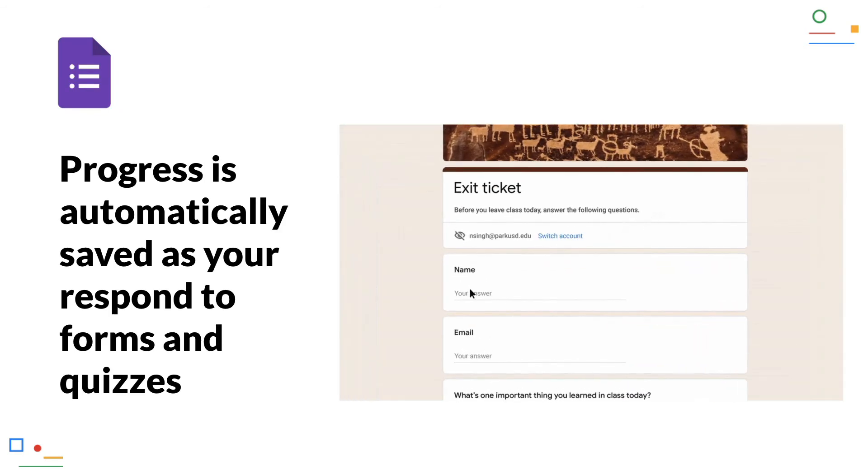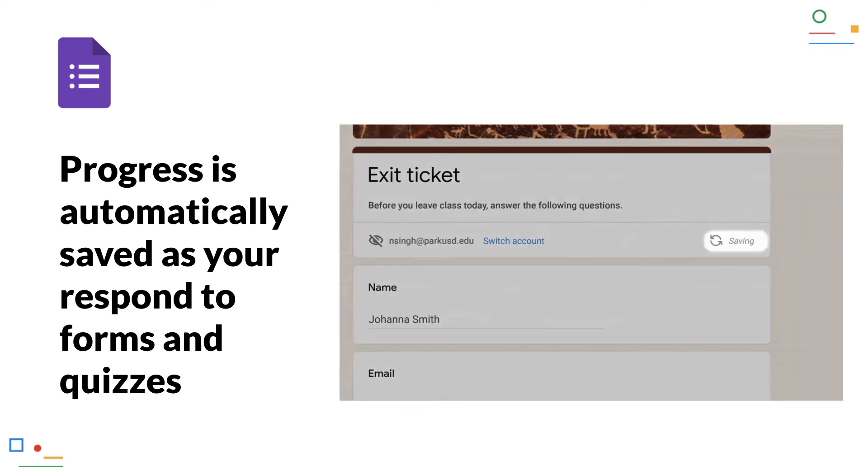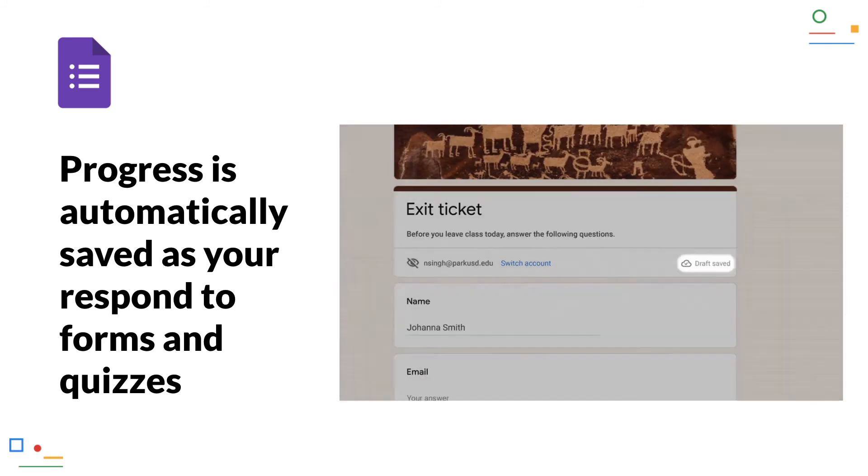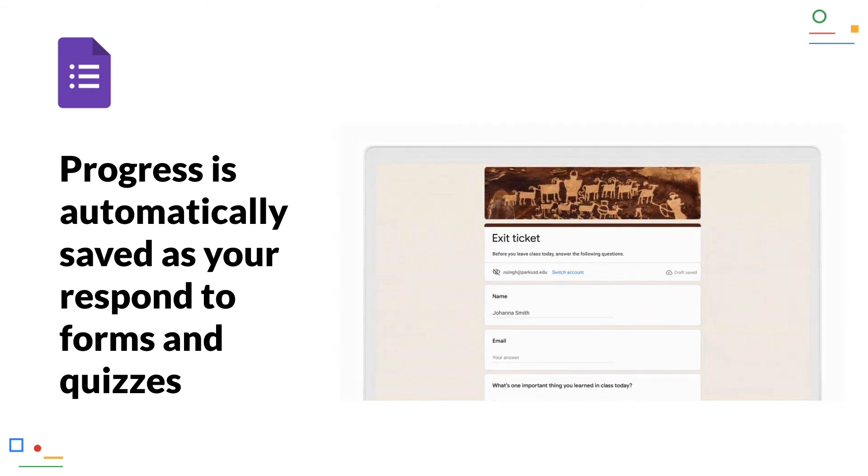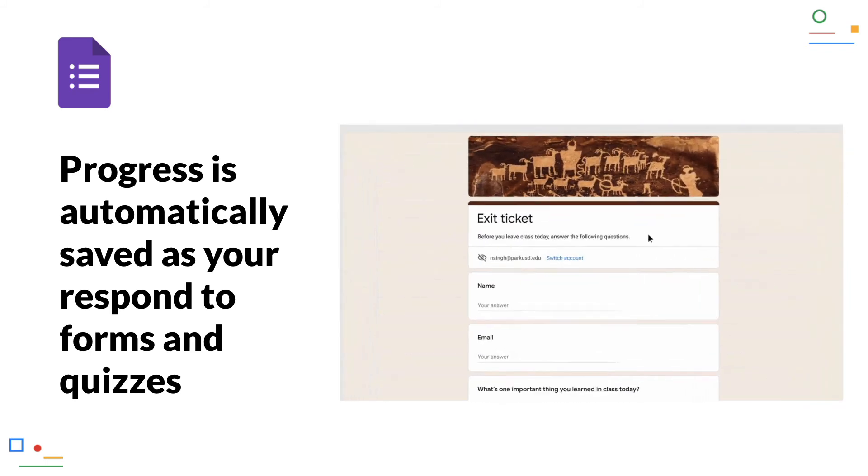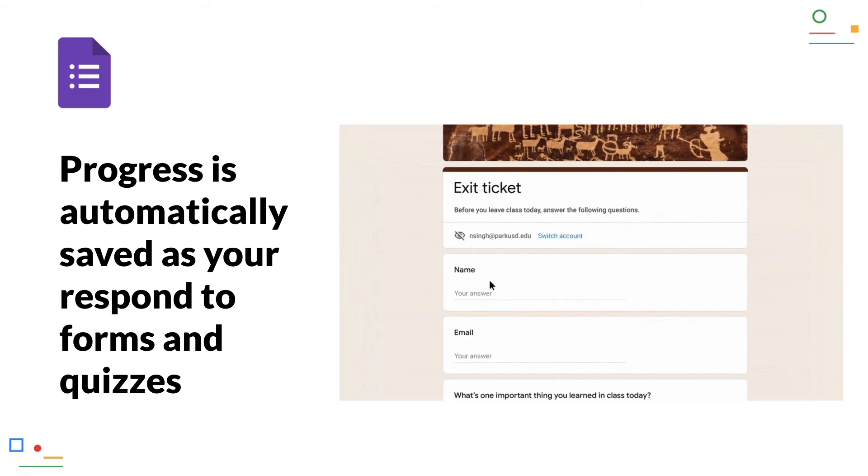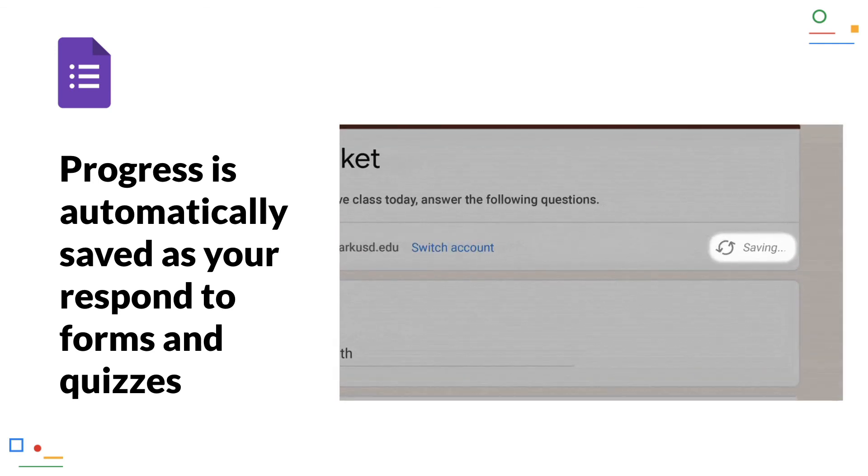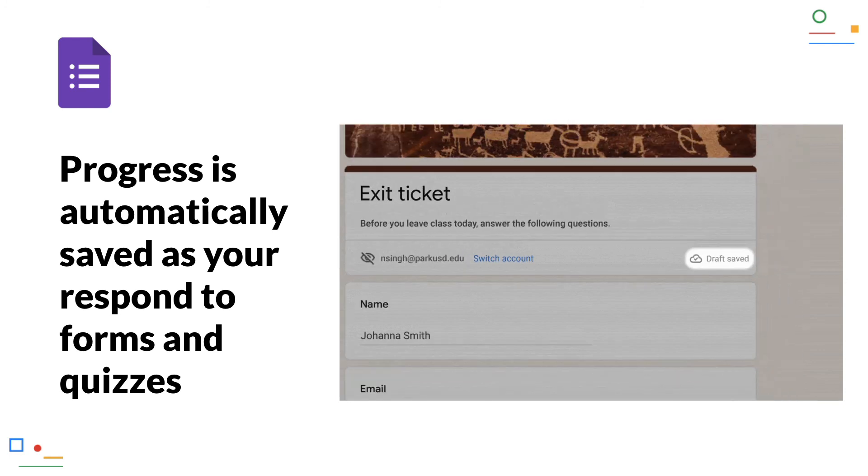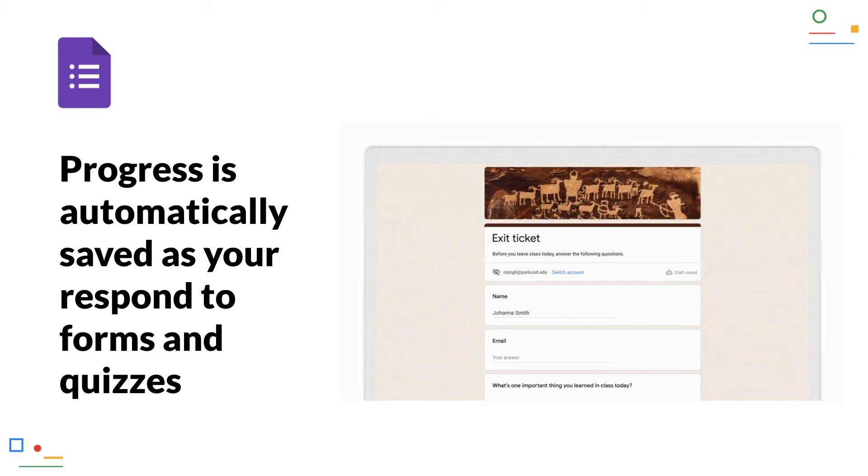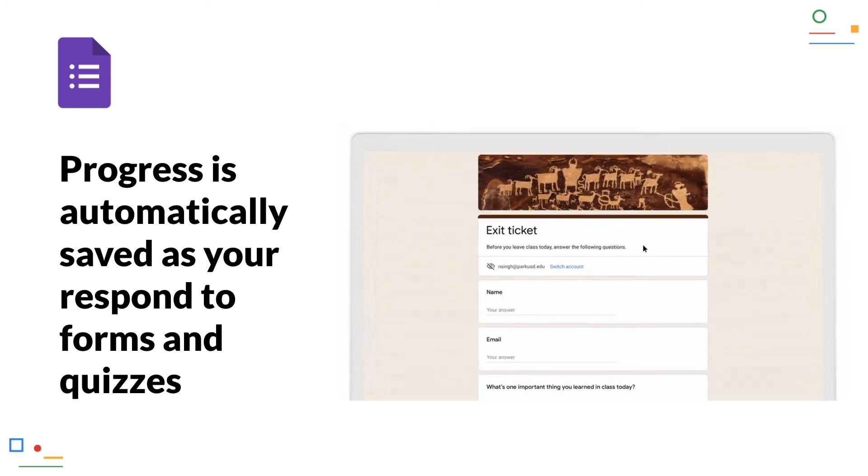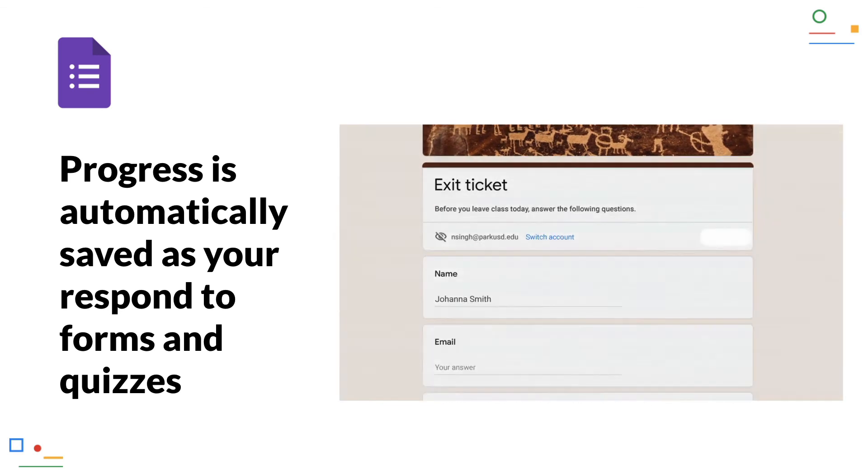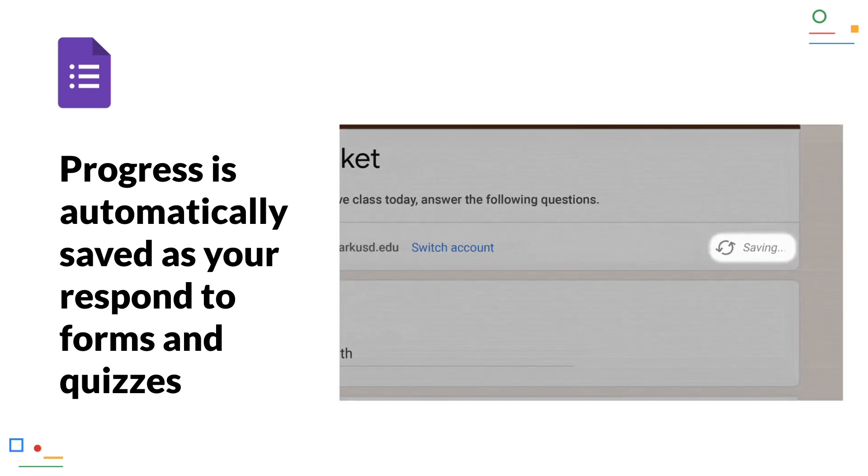Progress is automatically saved as you respond to forms and quizzes. Google Forms can be used to create a wide variety of forms, surveys and quizzes very quickly and easily. Especially with longer versions, it can happen that something gets in the way of the recipient filling out the form. Until now, when closing the form, you had to start over again the next time. Now, Forms remembers the already filled out status up to 30 days or until the form is sent, if you start filling out the form with a logged-in Google account.